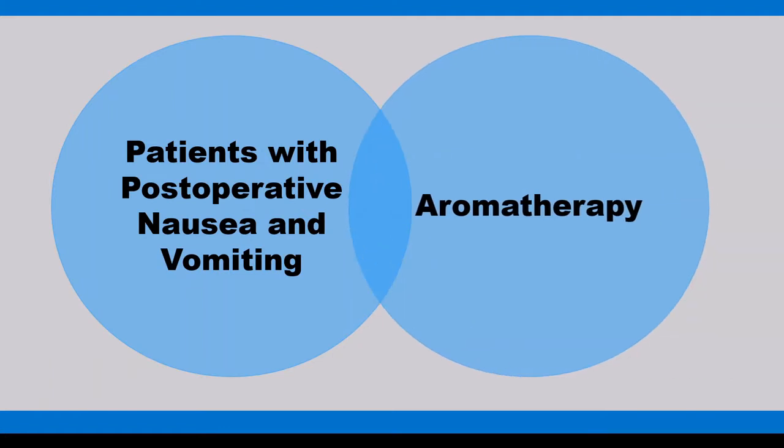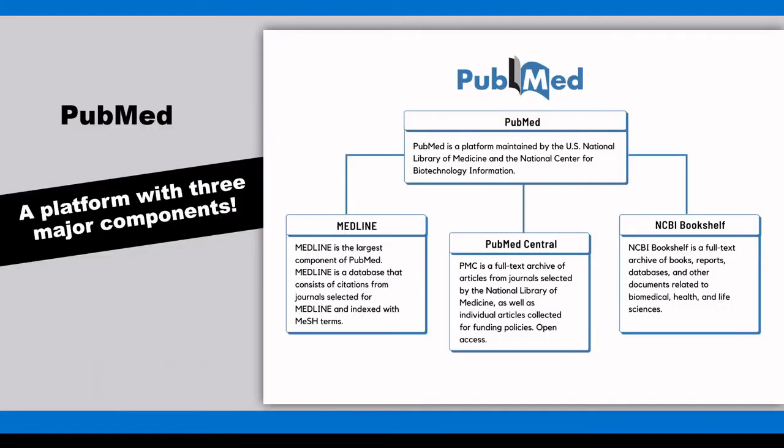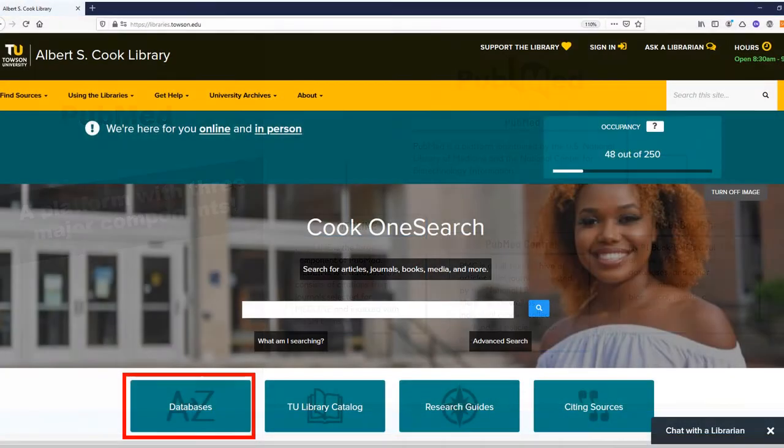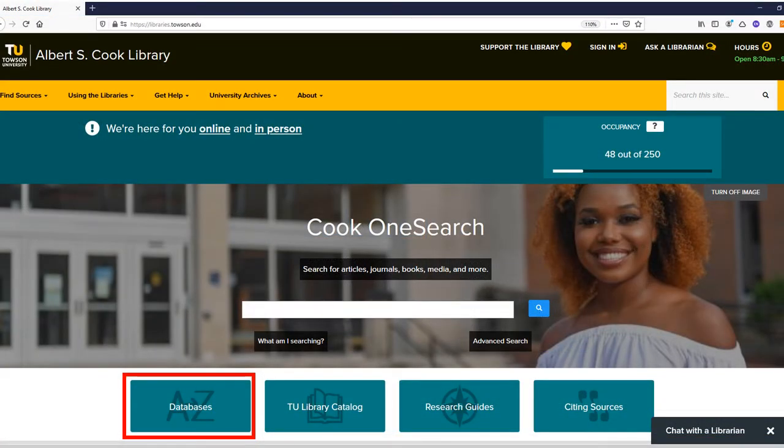Let's start searching in PubMed. If you are a Towson University student, faculty, or staff, you can access PubMed through our A-Z database list on our website. Otherwise, you can access PubMed through the web.